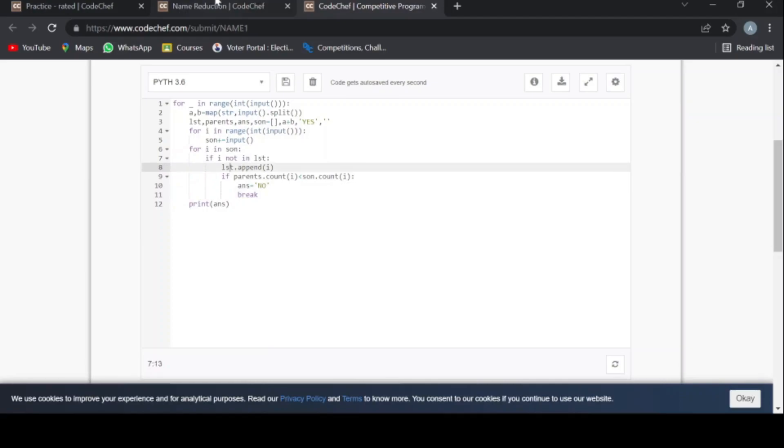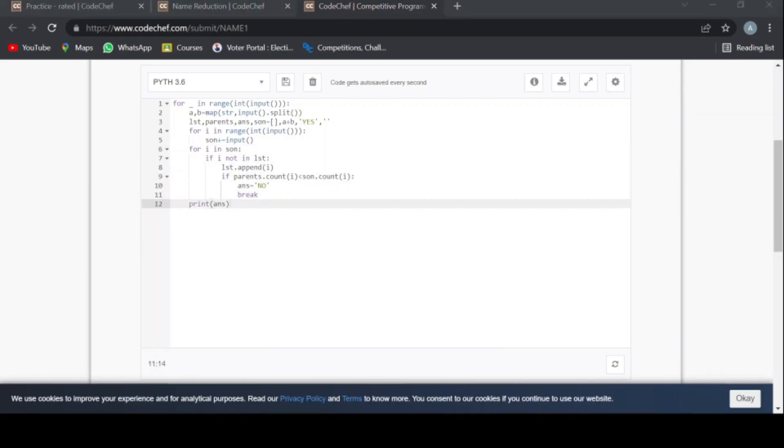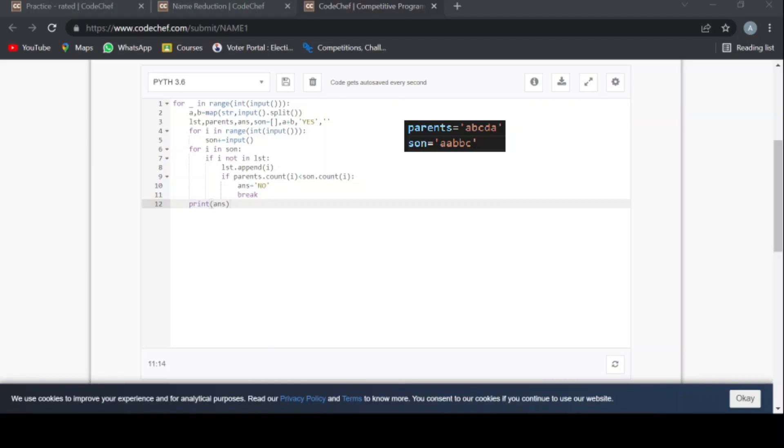What's the use of lst here? Suppose the parents string is abcda, and the son string is aabbc. Now the value of i will be a. You can see here, so it will check whether the a alphabet is coming in parent string also. If not, it will return no.